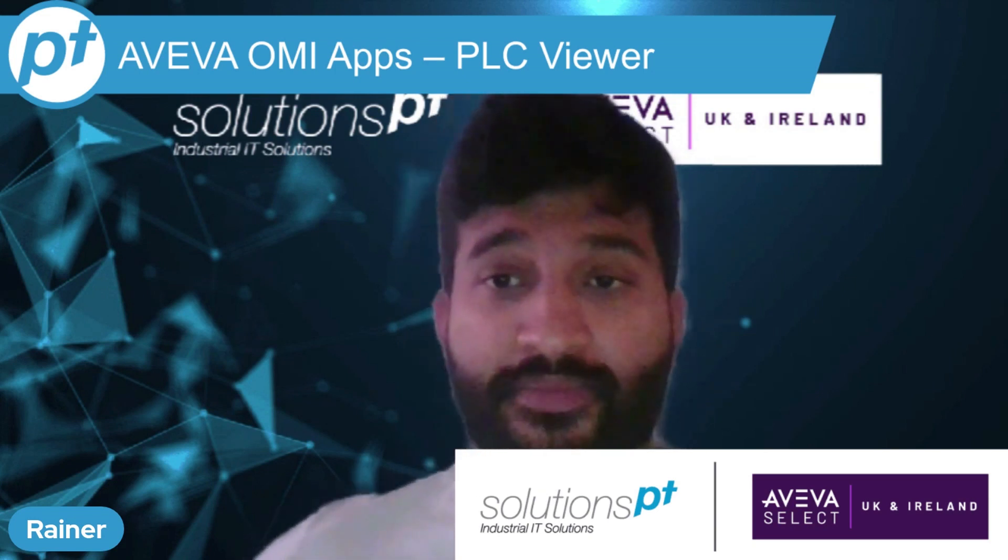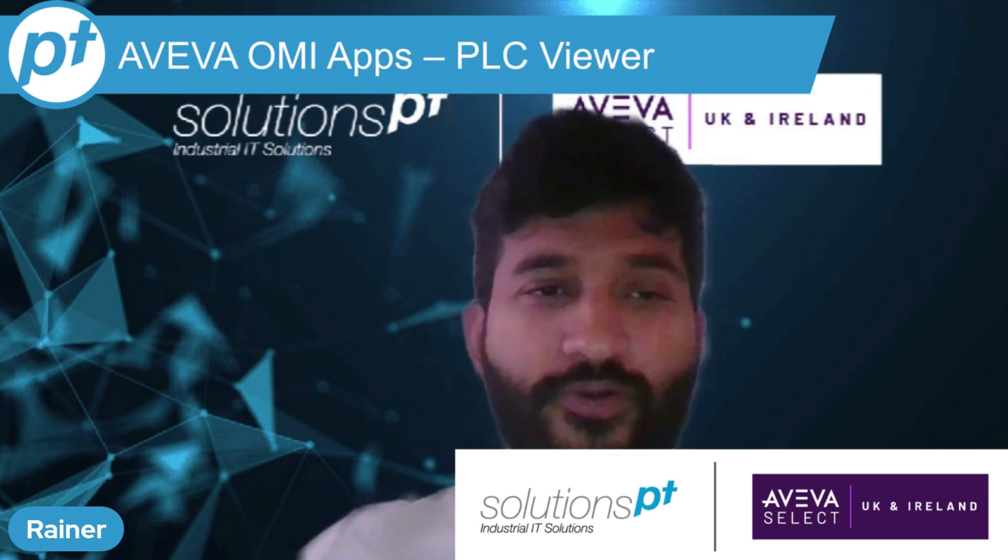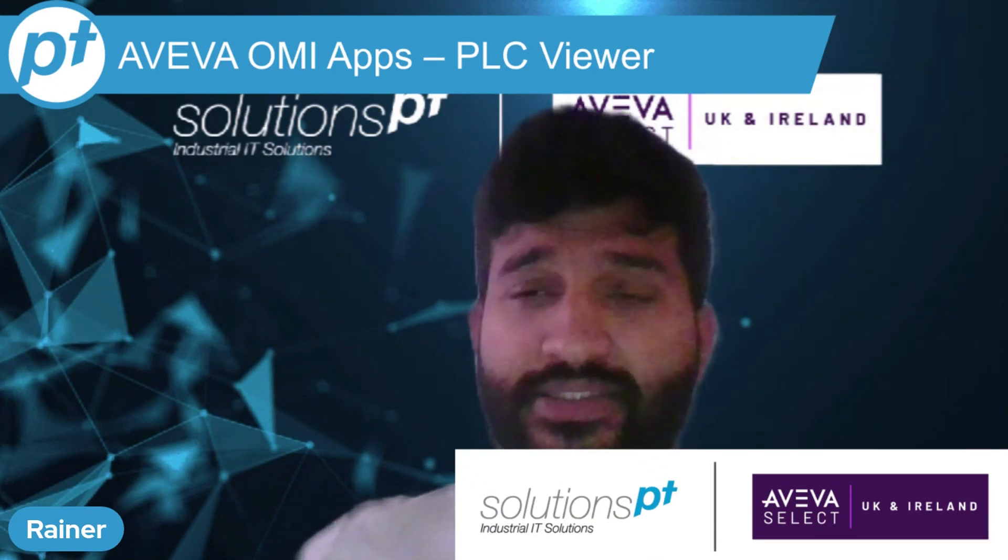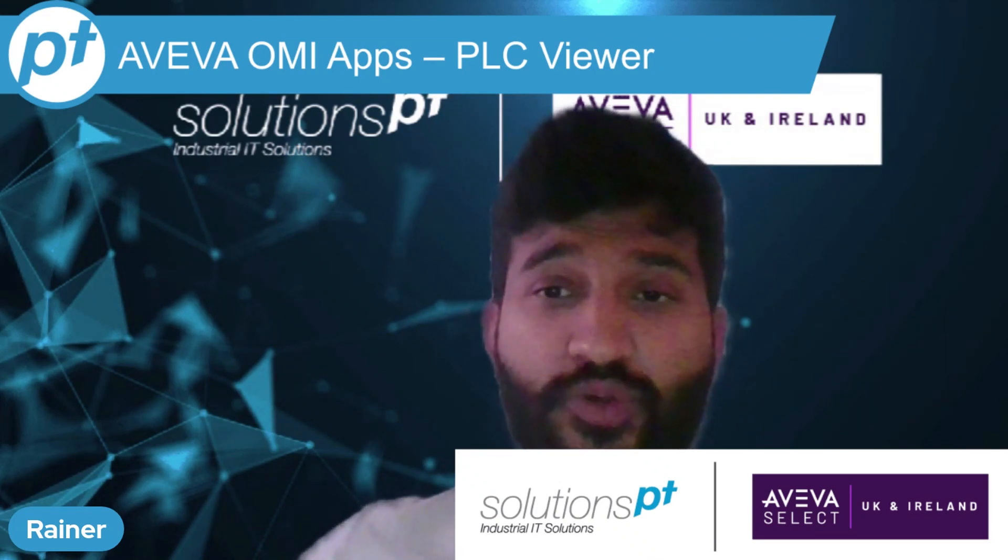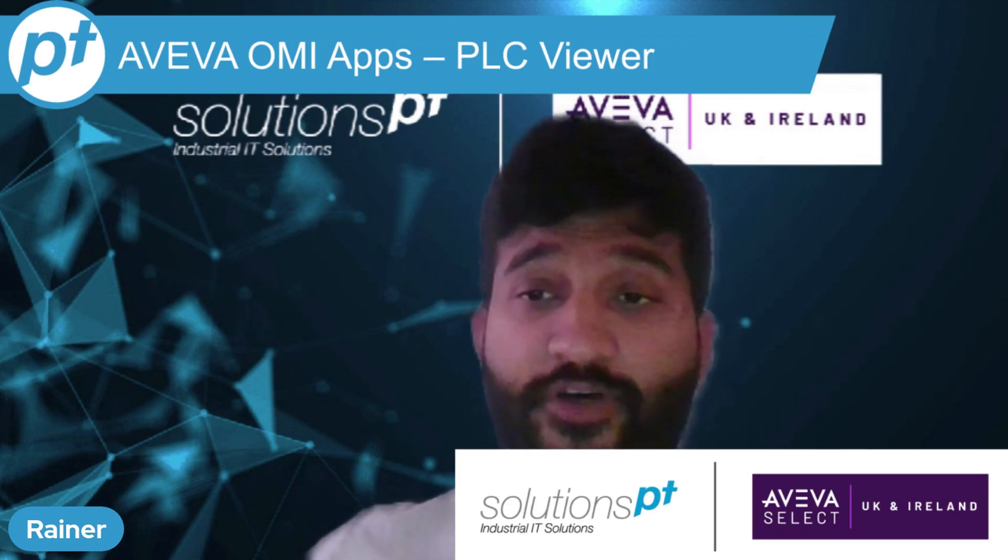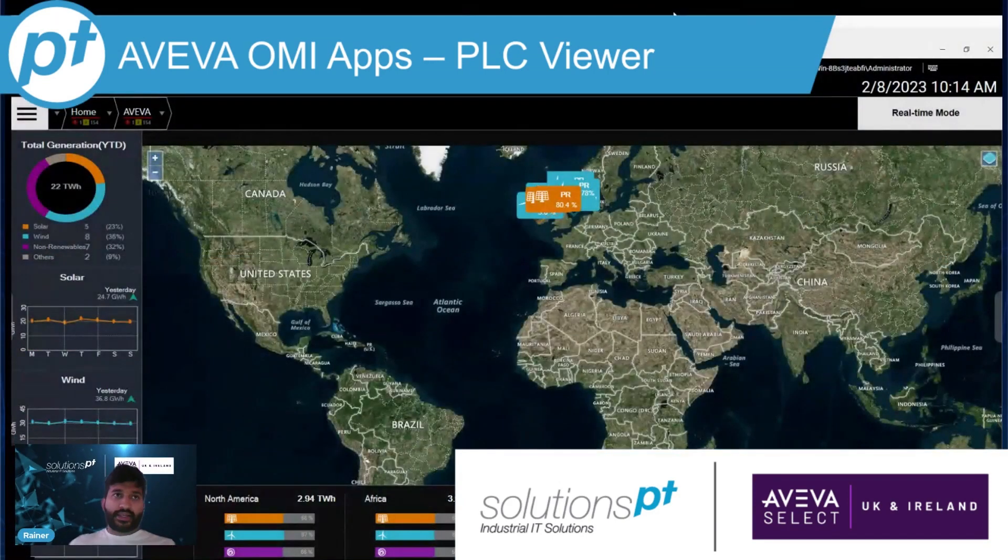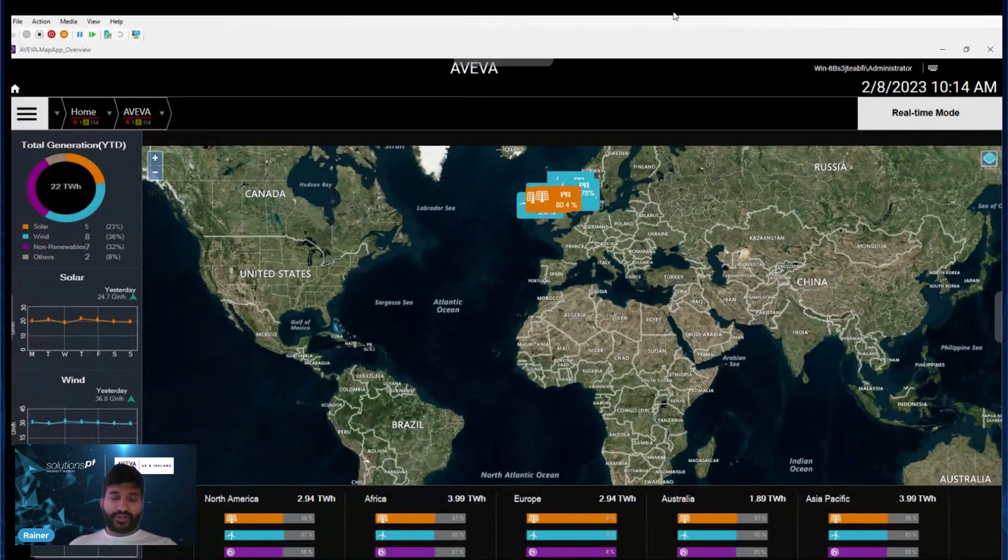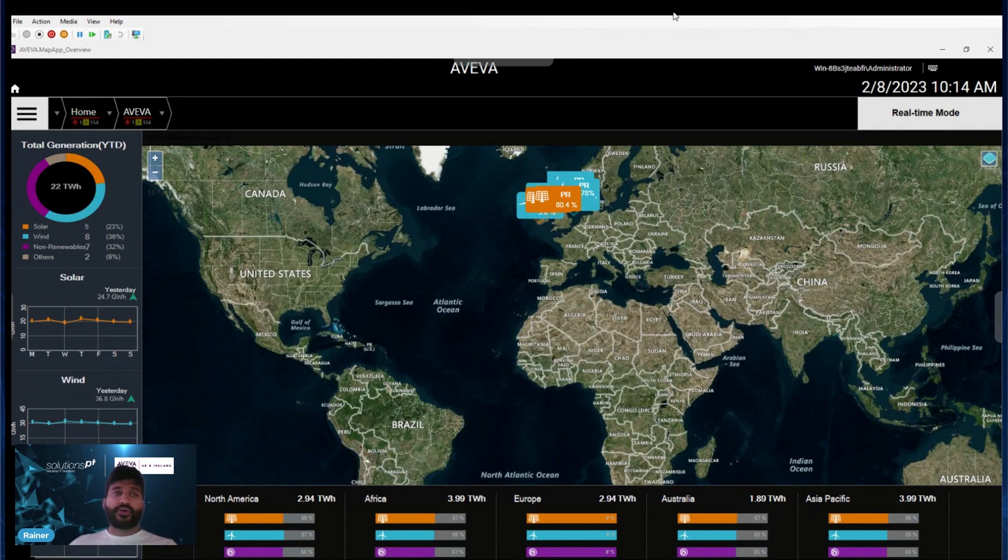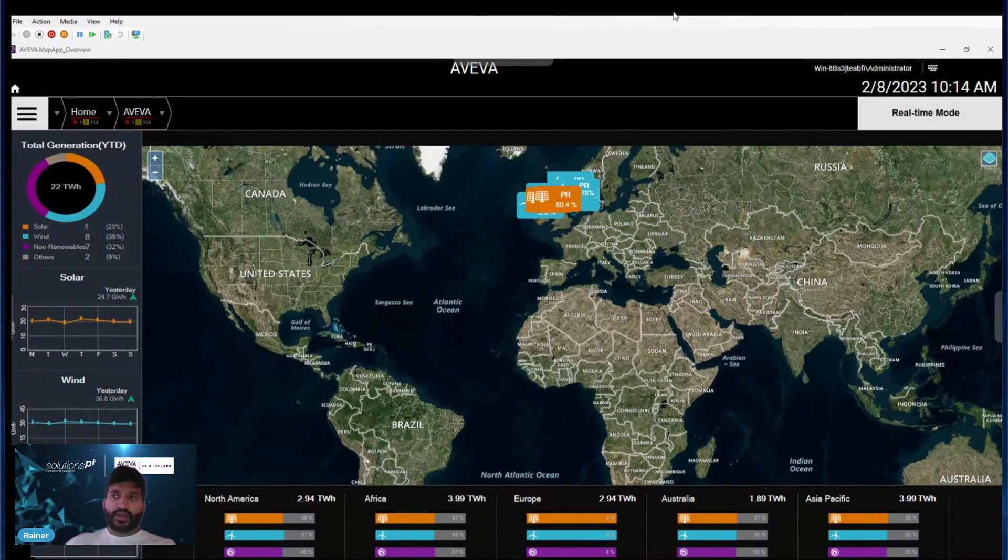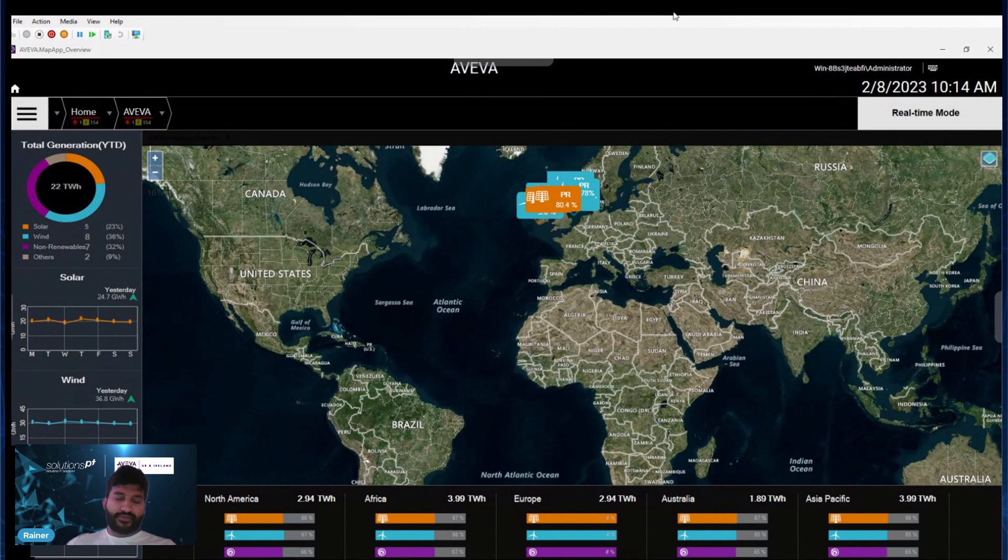I'm Reiner and I'm a Solutions Architect working with SolutionsPT. Today I'm going to present PLC Viewer. PLC Viewer was launched in System Platform 2020 and can show PLCs in real time on a SCADA platform. Why is it so important? When you're trying to maintain a plant or an area of a plant, you're not able to see what's happening in the field.